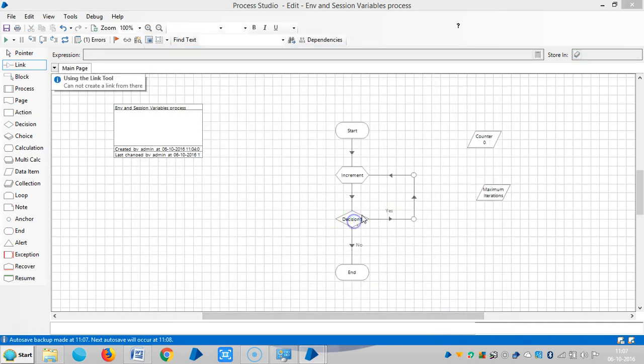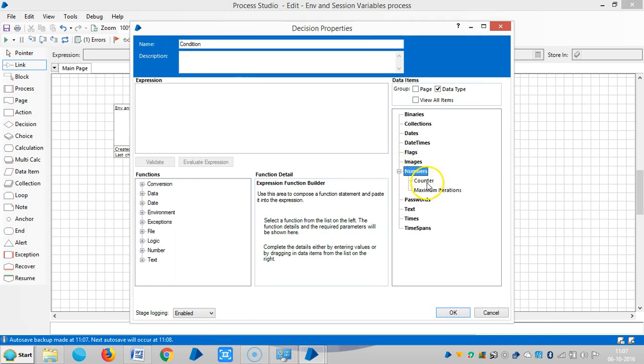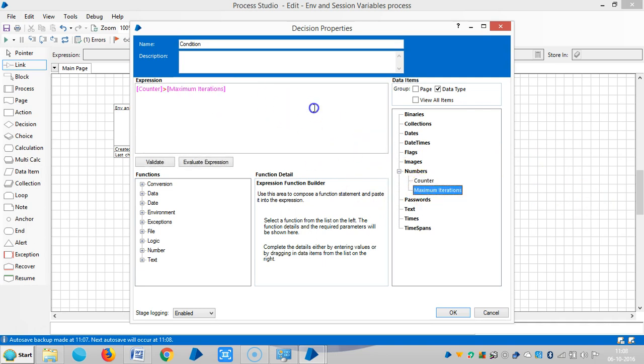And take a decision, means condition. The counter, so greater than max iterations.